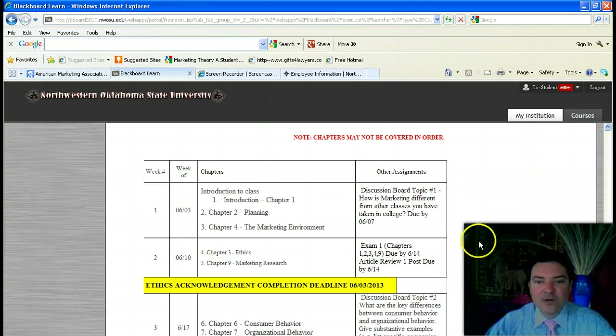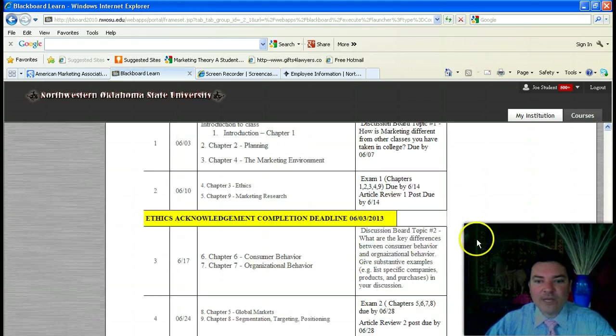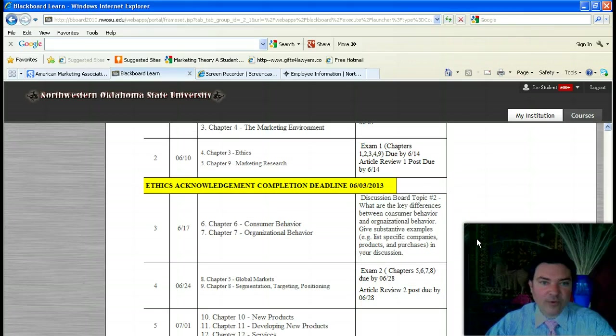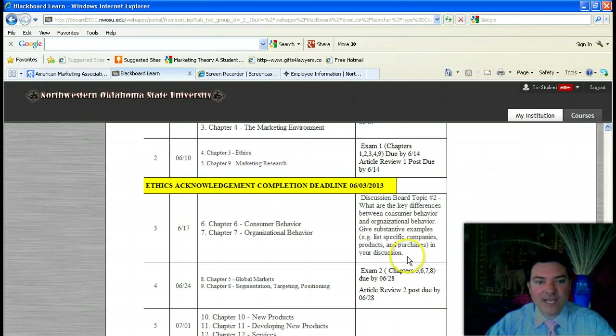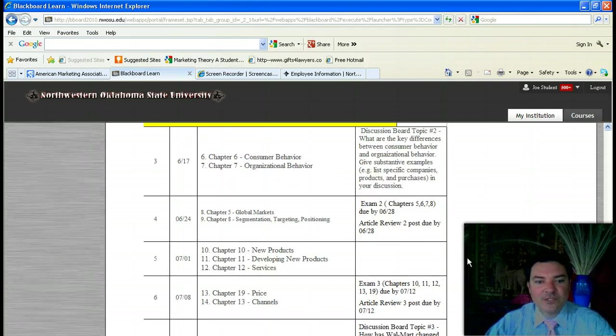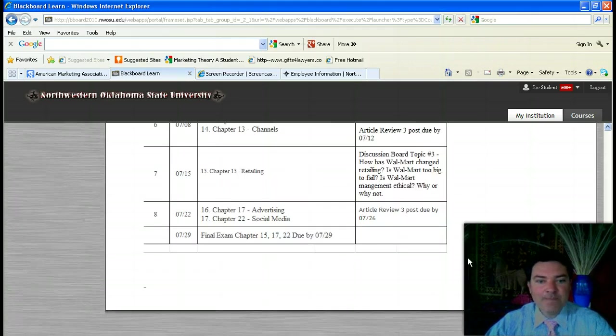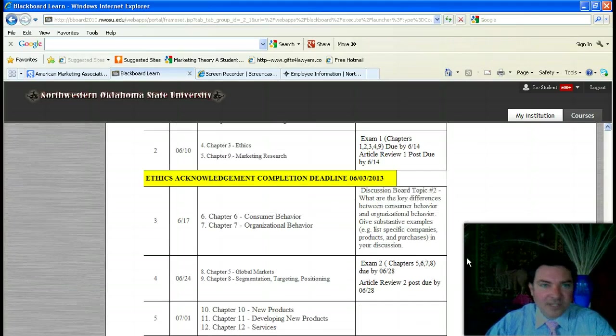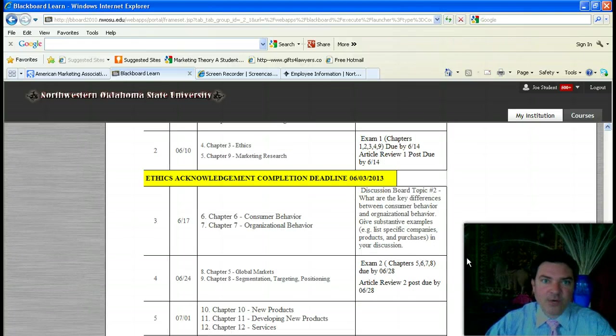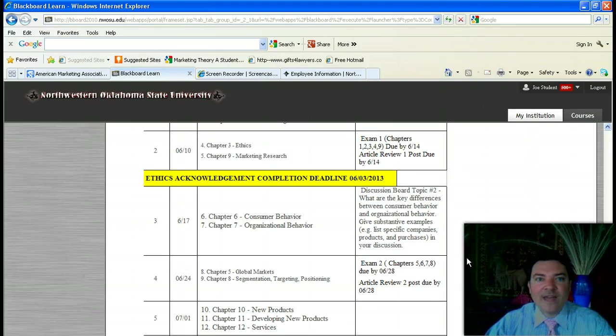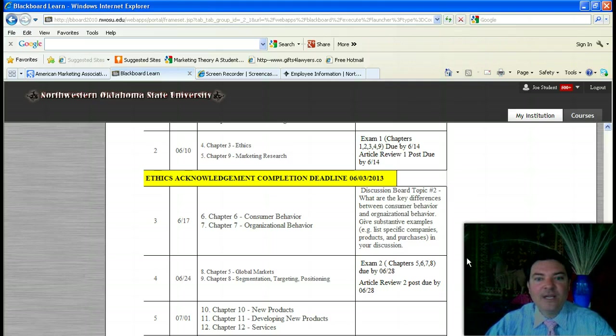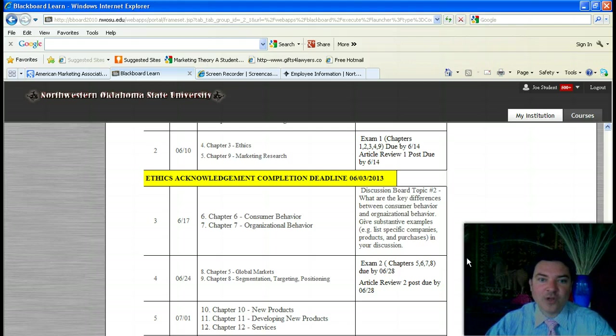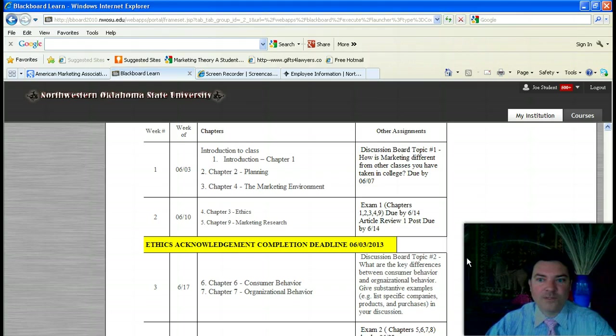Also, you will be doing a number of article reviews. There will be three article reviews and I have posted a handout which I'll go over in just a second. Pay attention to this syllabus. I also need to make you aware that the Division of Business requires that you sign an ethics acknowledgement form. That is due the first week of class by 6-3. If you do not sign that form, the Division Chair can administratively withdraw you from the course.